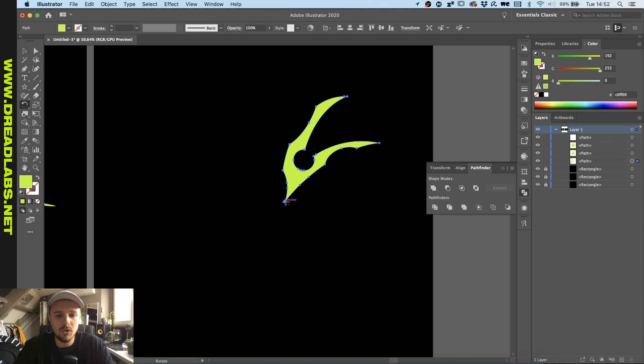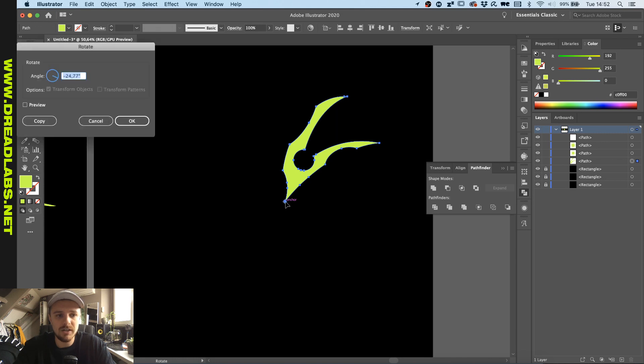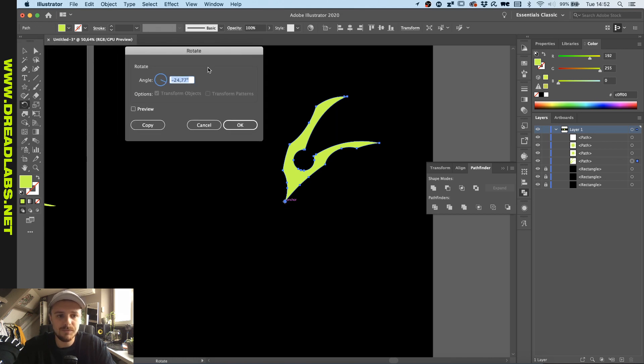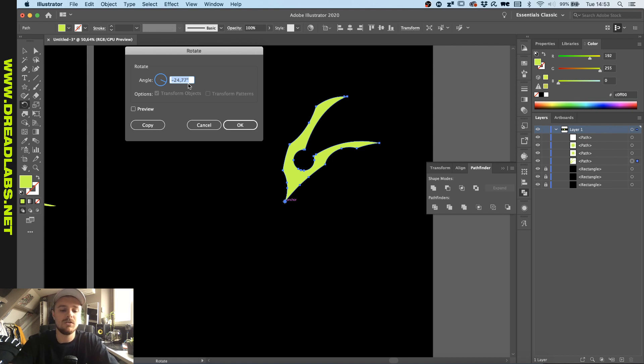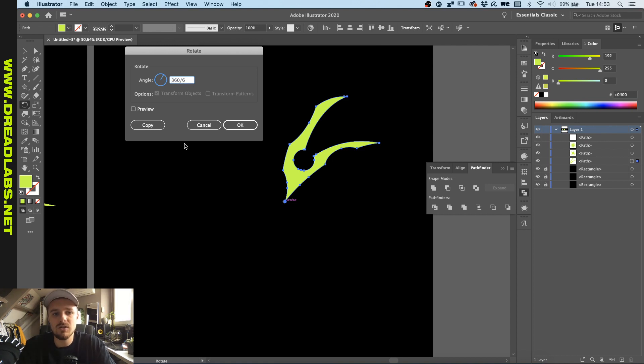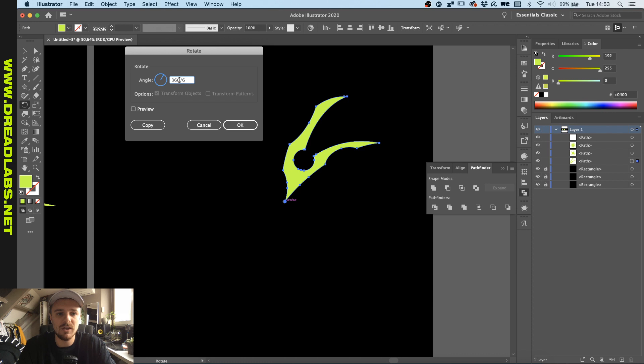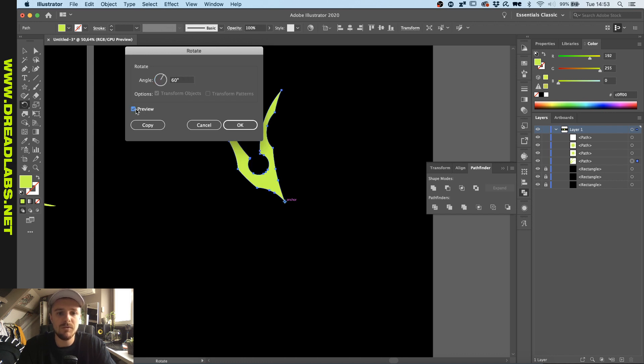Now holding option and clicking will bring up this menu. So what we want to do is have this rotated equally six times for example. So let's just type in 360 slash six. This means 360 is a full circle divided by six, which will provide us with a circle made out of six different shapes.